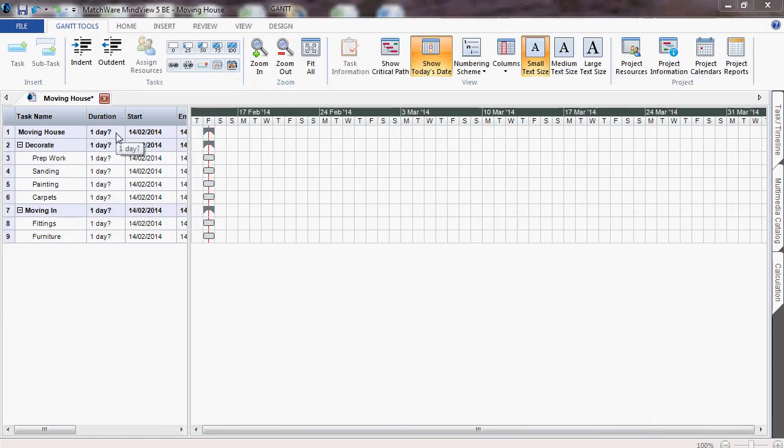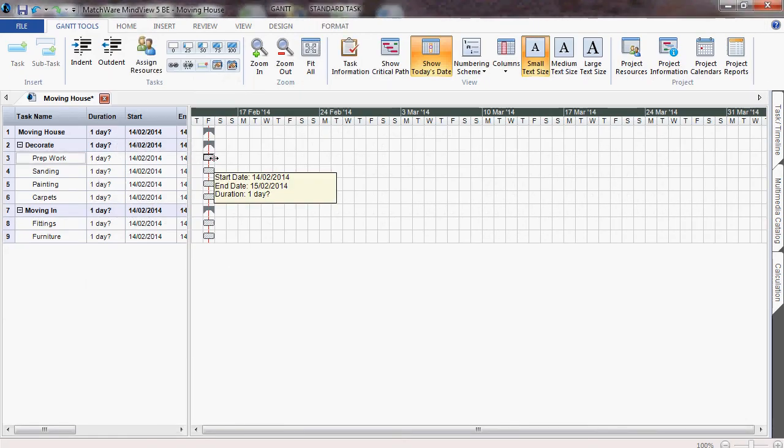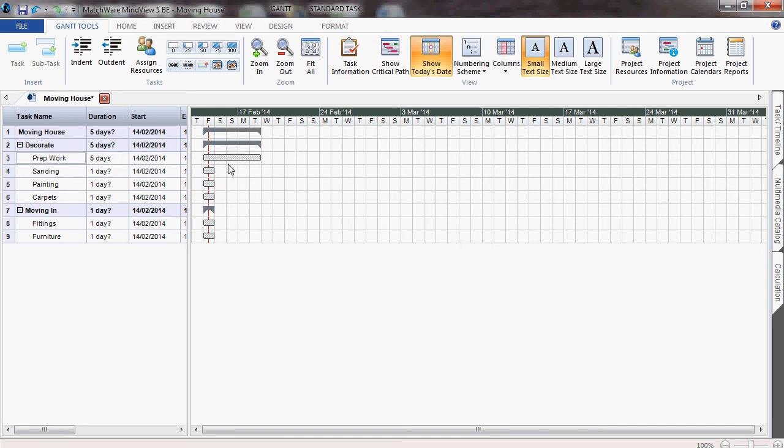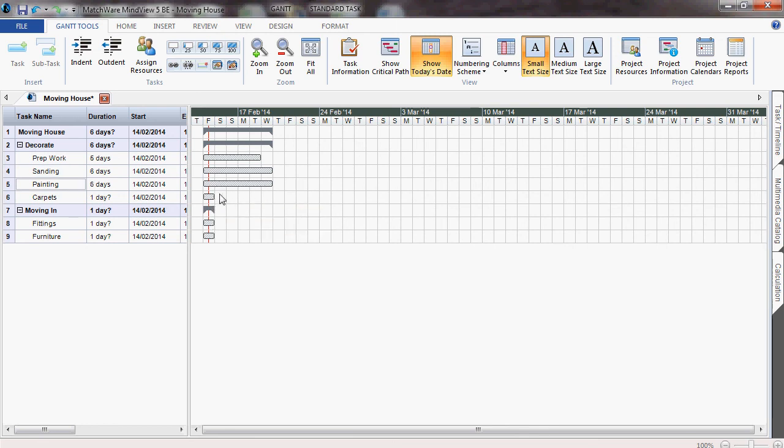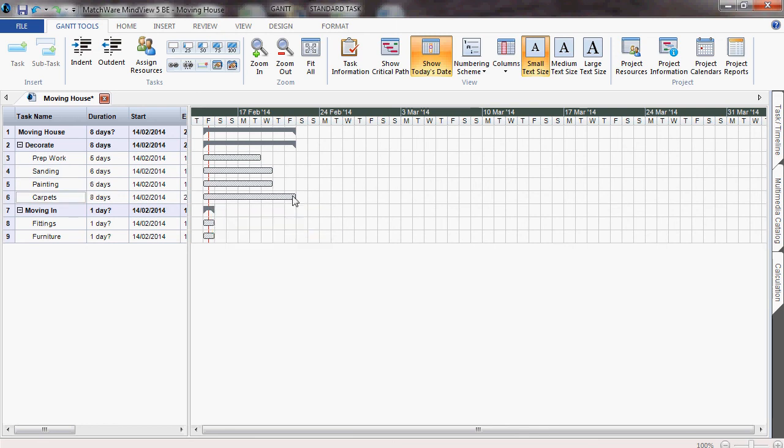You can then take each task individually and left-click and drag to the right the duration. Notice how the blue summary tasks increase, including the overall project at the top.